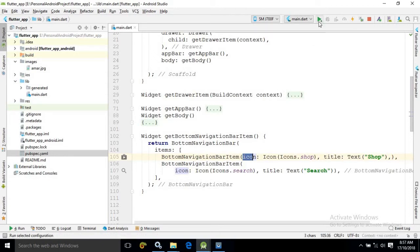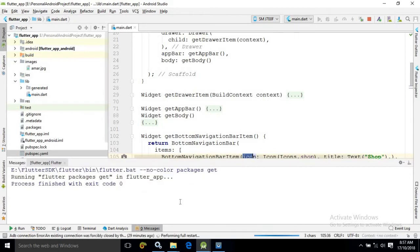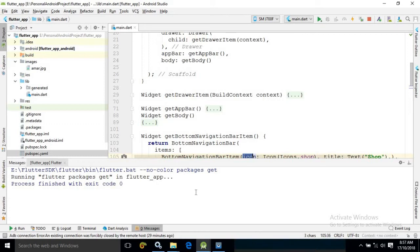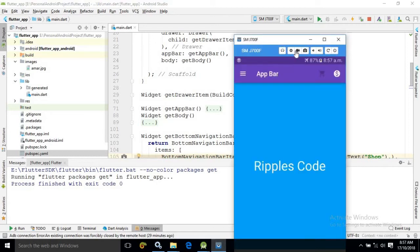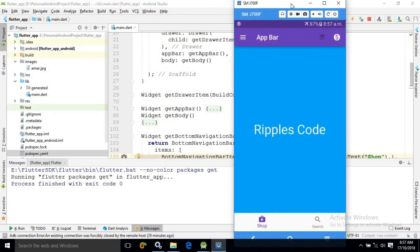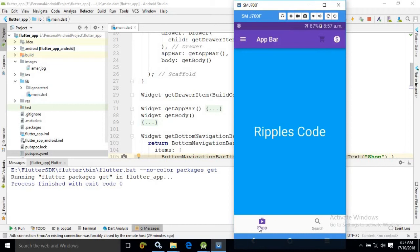Let me show you — let me run this. Just wait for a while. Now you can see the output here. In the bottom navigation bar you can see 'Shop' and 'Search'. This is the bottom navigation bar which has been created.